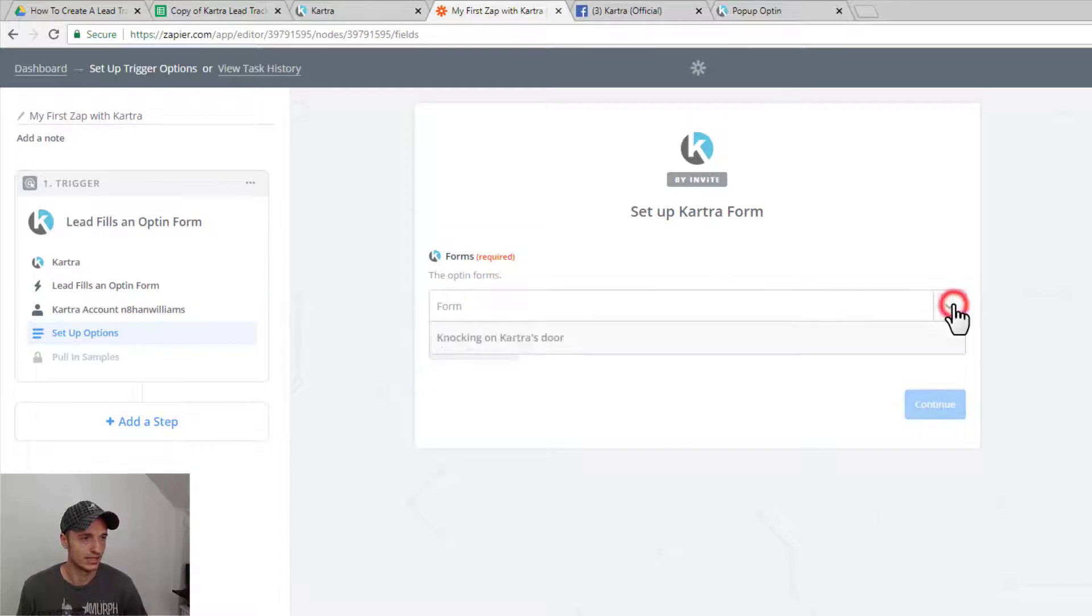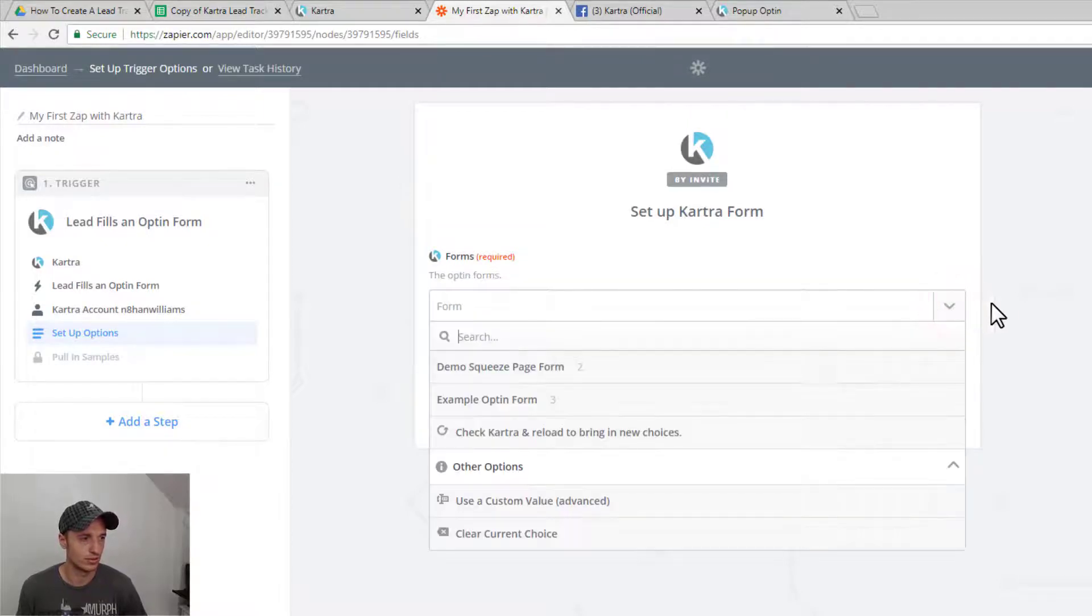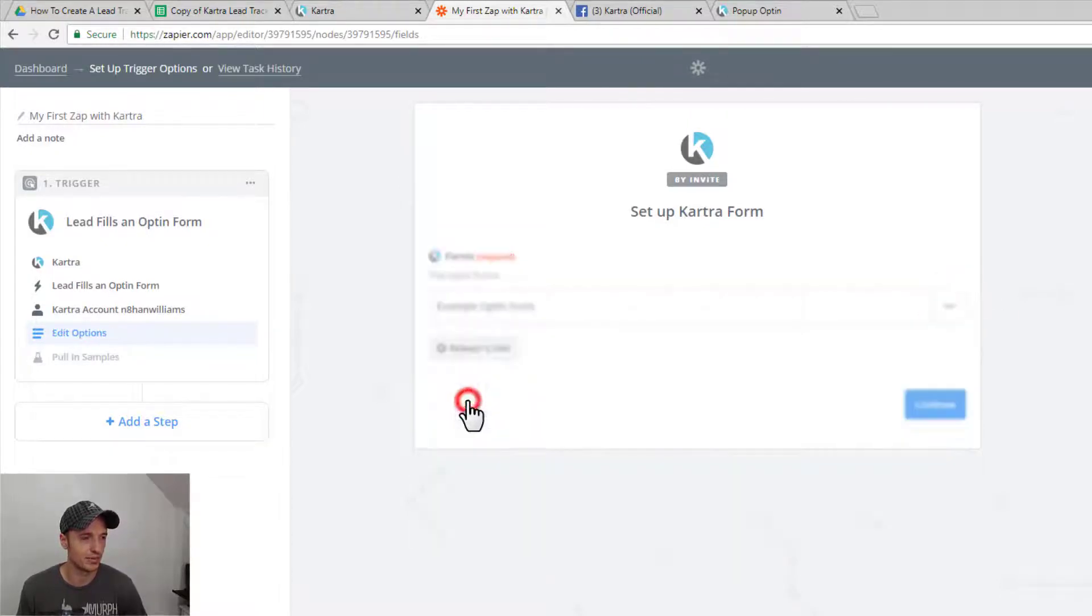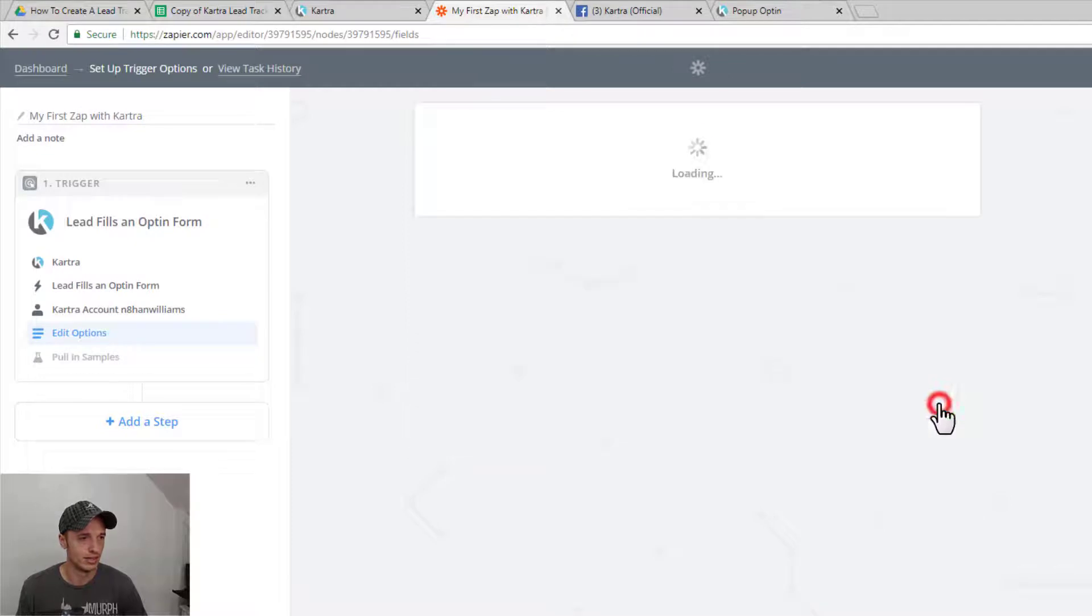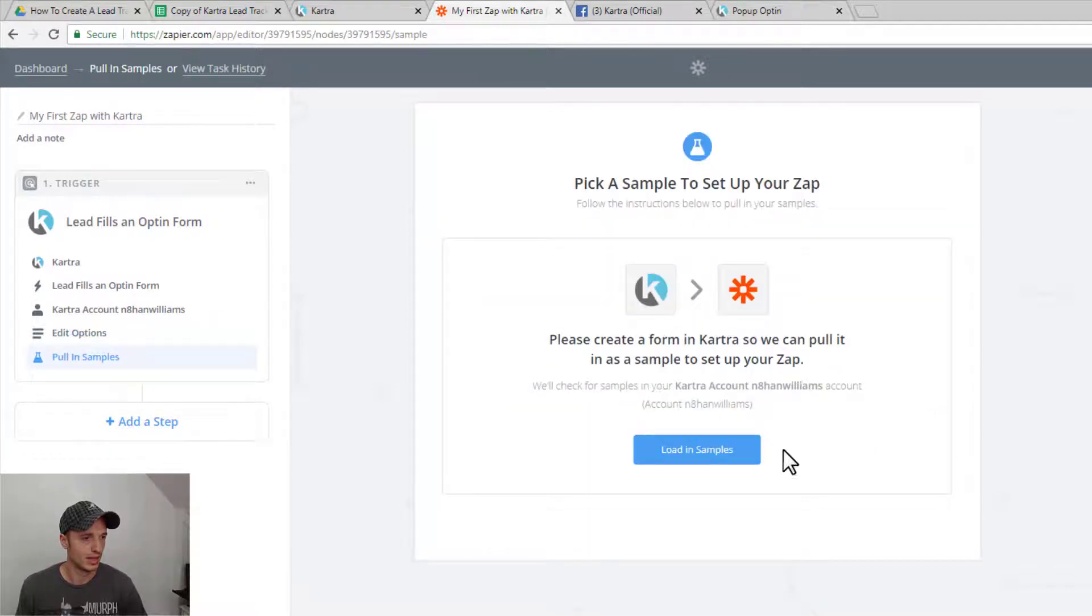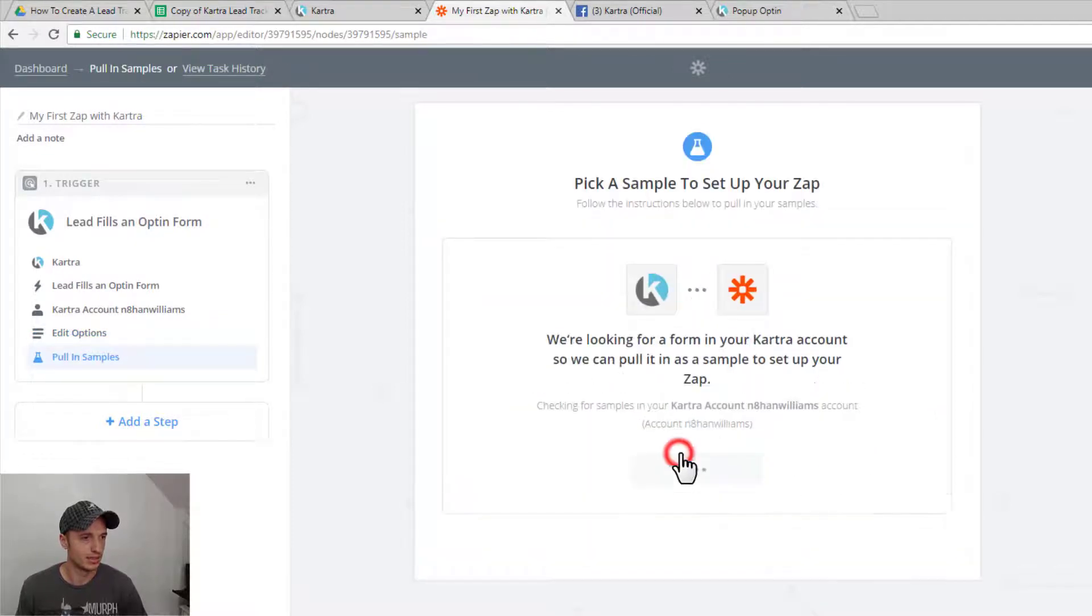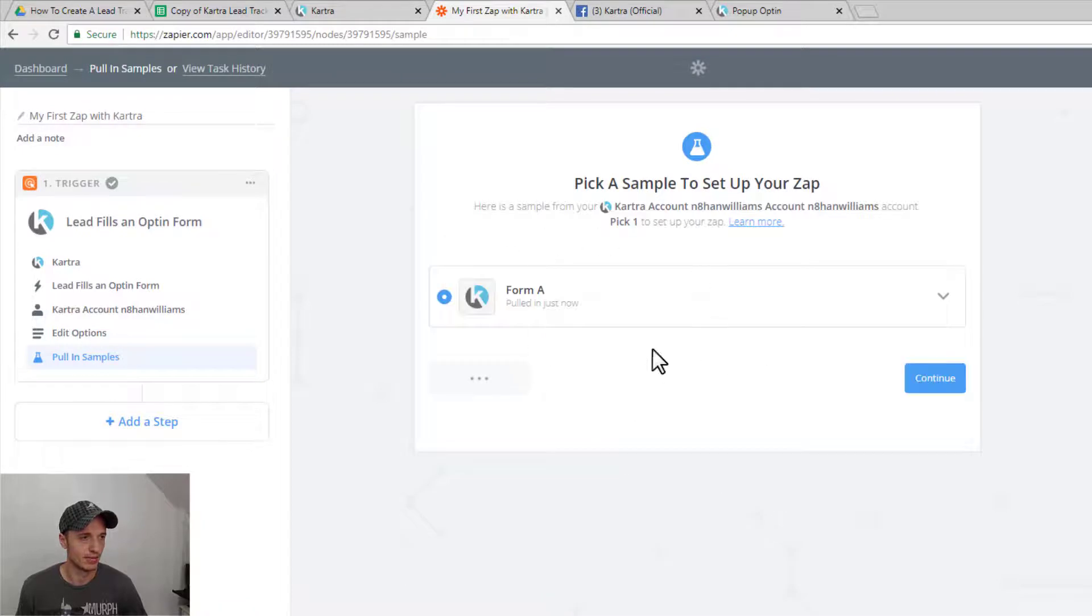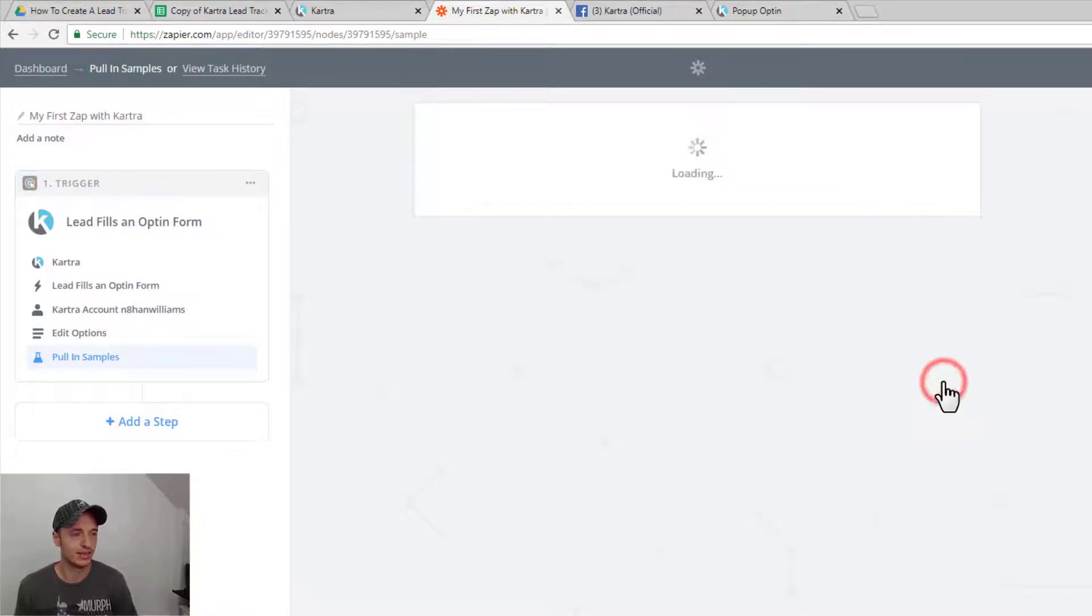Then we've got to select our form. So select our form. I've got example opt-in form here. Hit continue. And we can load in samples. And there we go. I've got some sample data. Hit continue now.